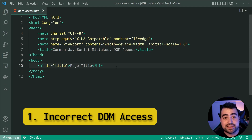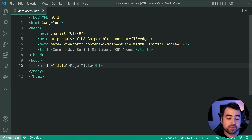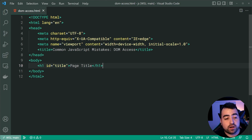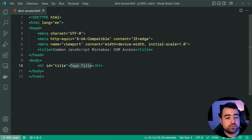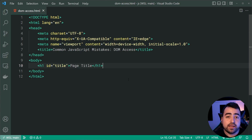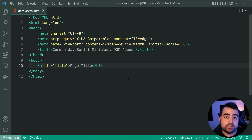The first common mistake is going to be trying to access DOM elements before the document has been parsed. Let me show you a quick scenario. I've got this h1 tag with an id of 'title' and let's say I want to update the page title dynamically as the user is doing something on the page. The first step would be to access this DOM element in JavaScript using something such as getElementById or querySelector. That process of accessing the DOM element is where this mistake can happen.